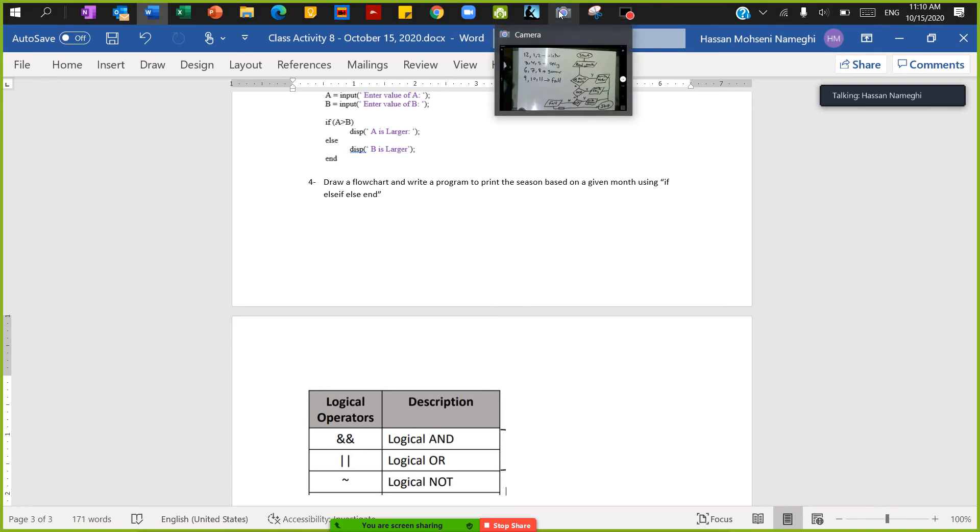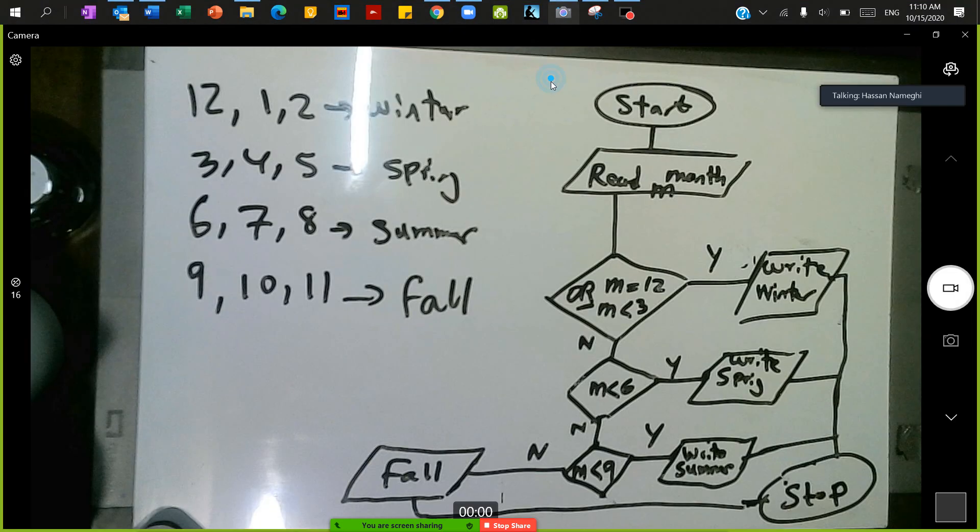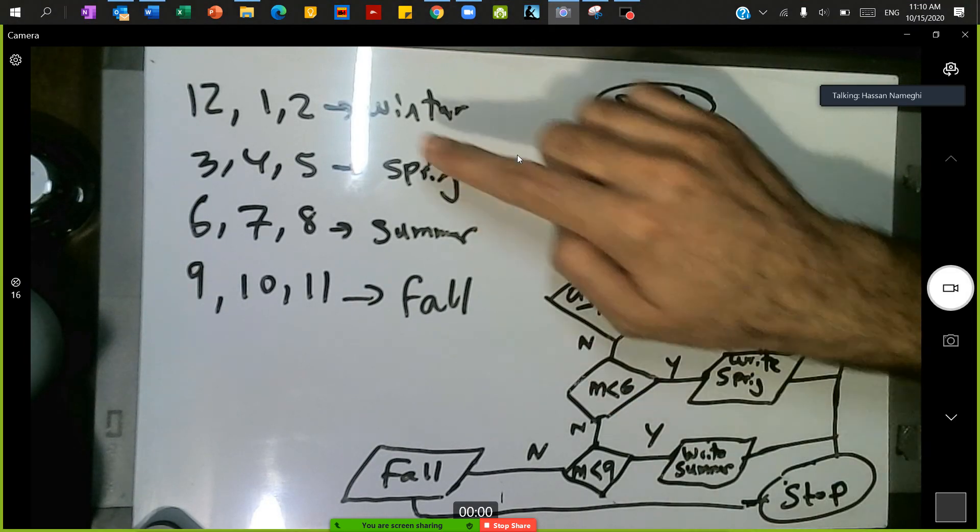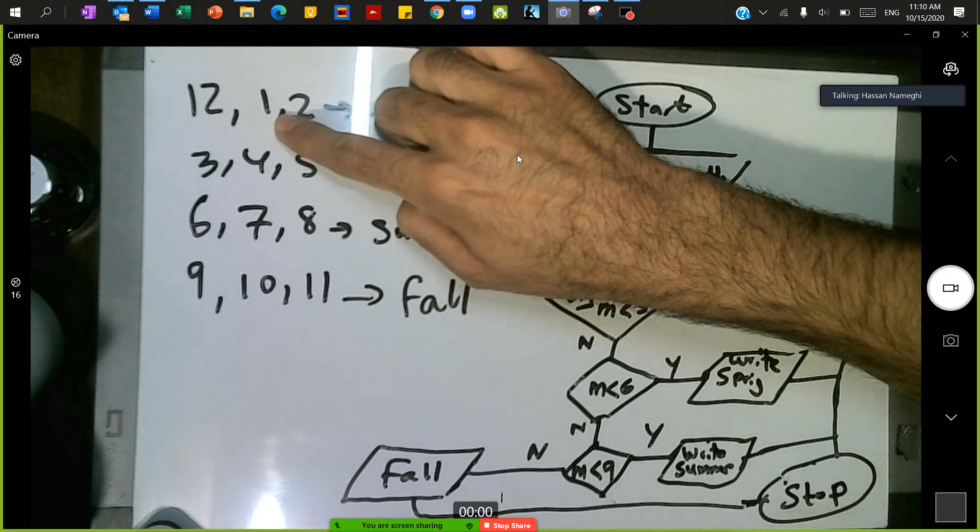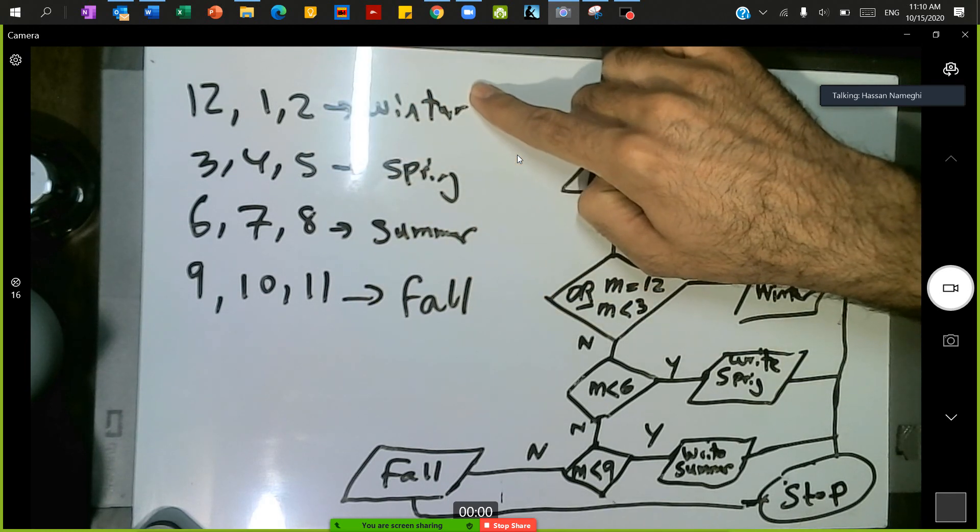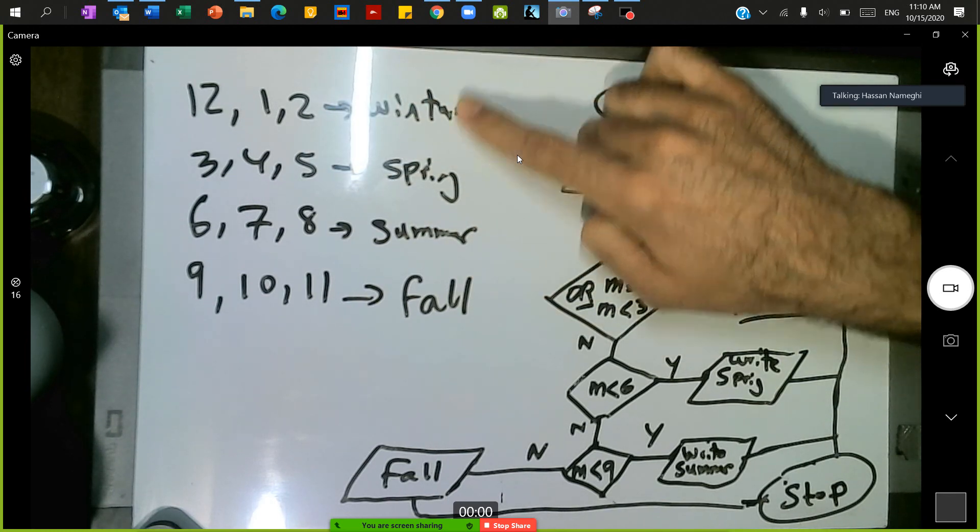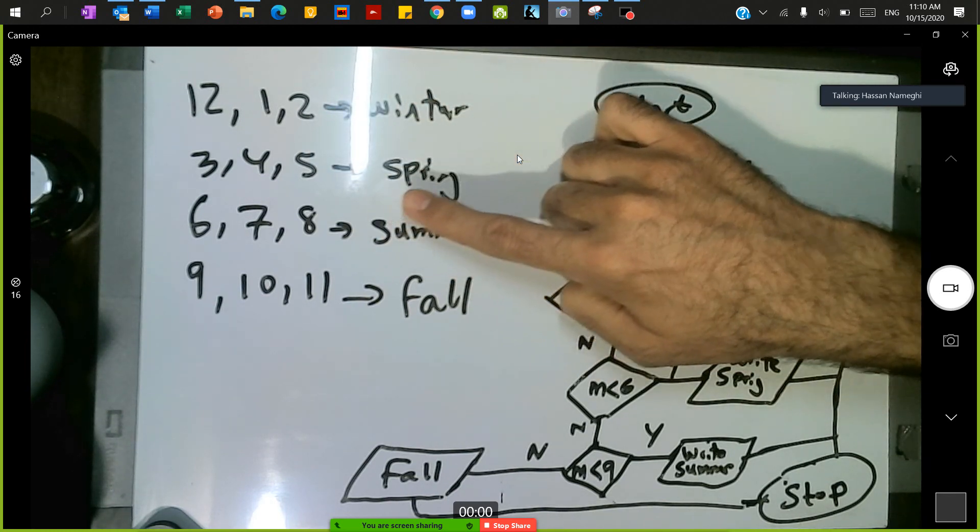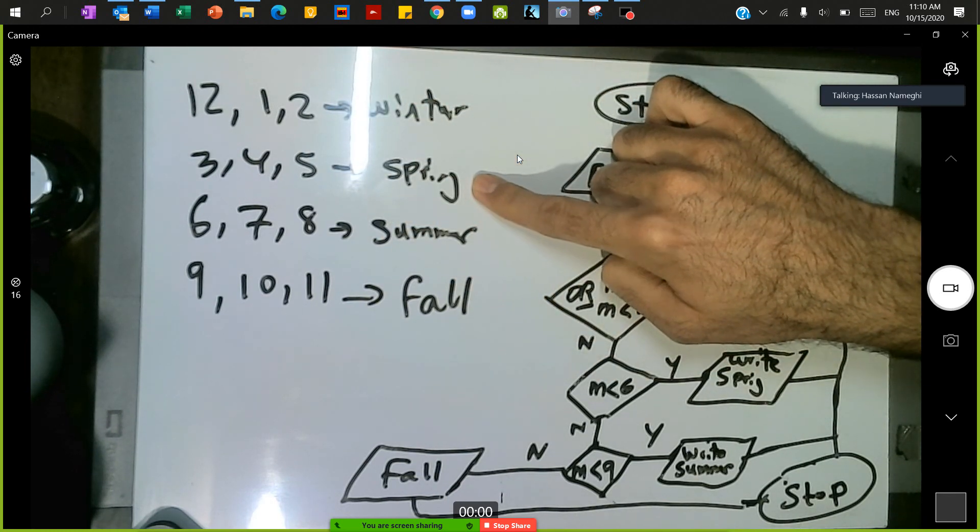So flowchart wise, we assume that 12, 1 and 2 they go to winter, and then we have 3, 4 and 5 they go to spring.